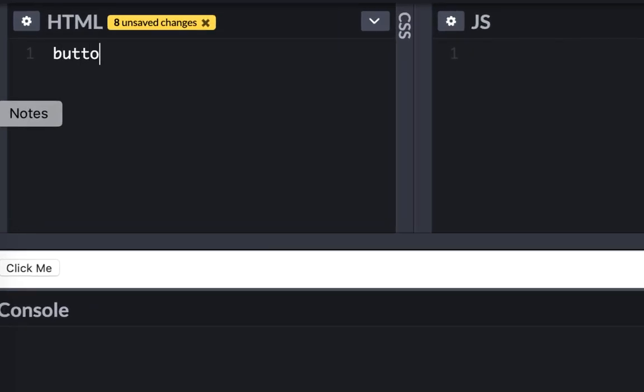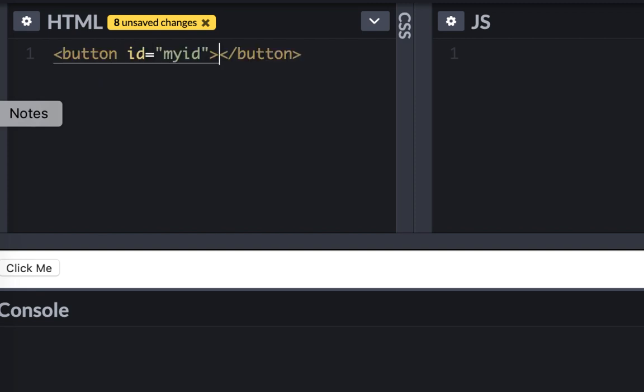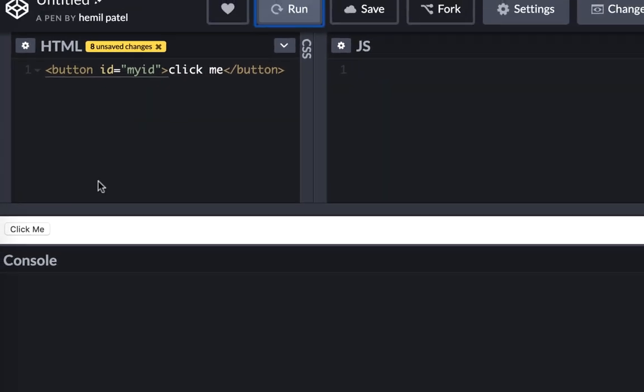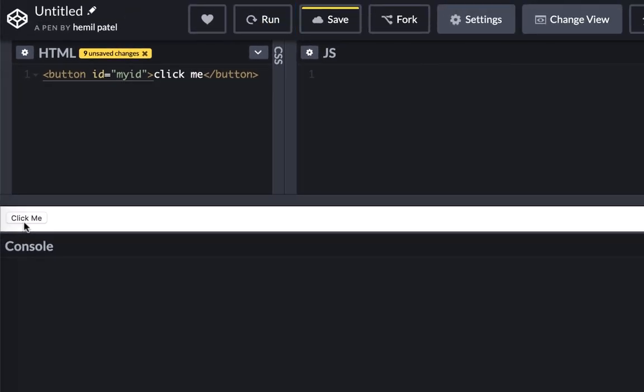Let's build a button first with some ID called my ID and it says click me. Right now if I click on it nothing happens. So let's add an event.